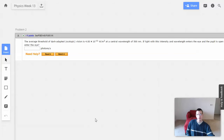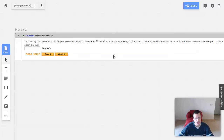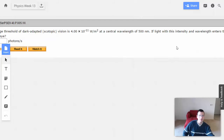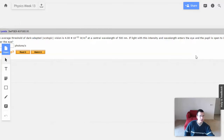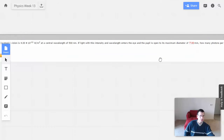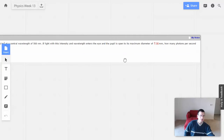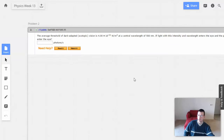Week 13, Problem 2. The average threshold of dark-adapted vision is 4×10⁻¹¹ watts per square meter at a central wavelength of 500 nanometers. The light with this intensity and wavelength enters the eye and the pupil is open to a maximum diameter of 7 millimeters. How many photons per second enter the eye?